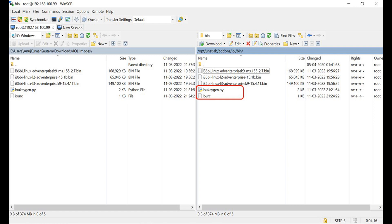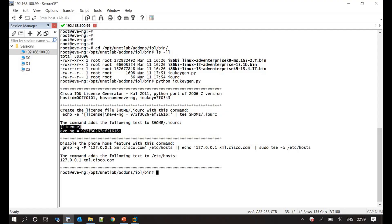In step 5, now it's time to generate a license key for the images loaded. In step 6, I have a Python file created which needs to be executed to generate a license key. Upload the Python file to the home directory and execute this file — it will generate a license key.